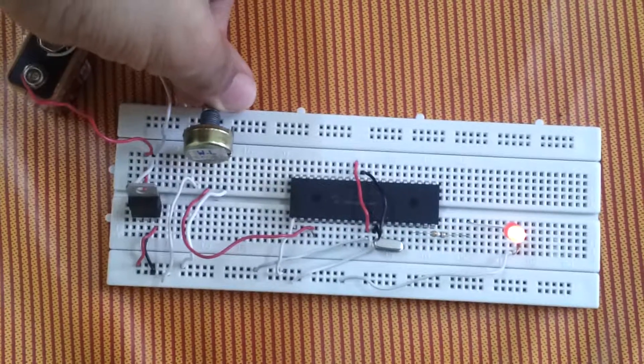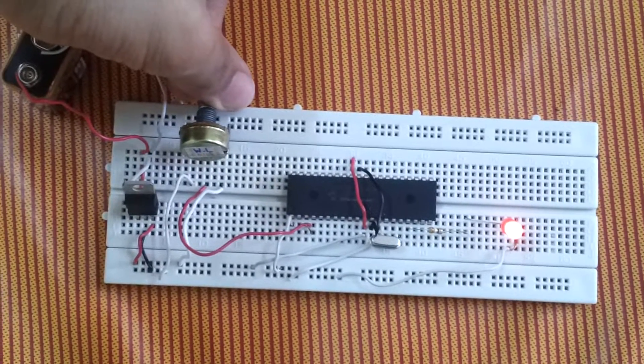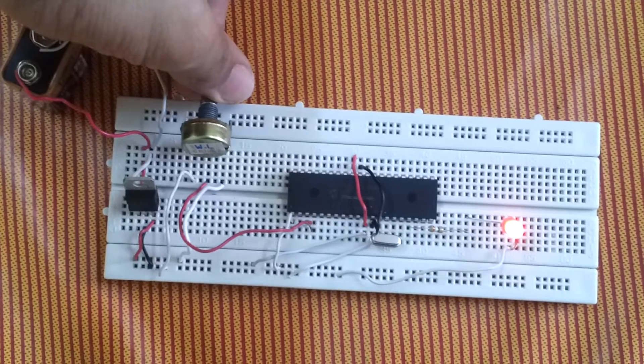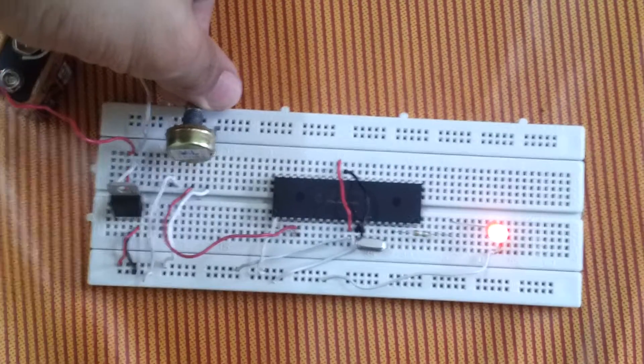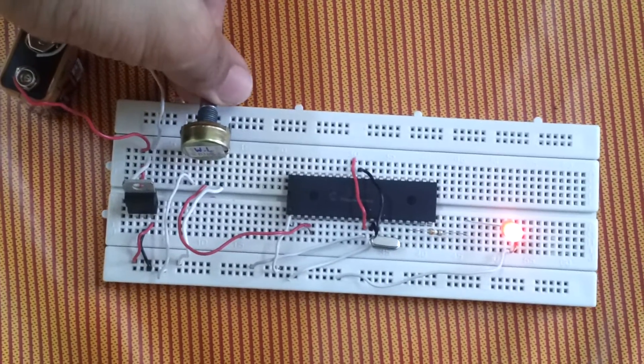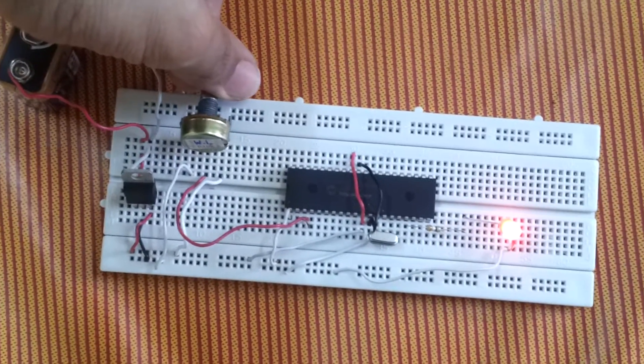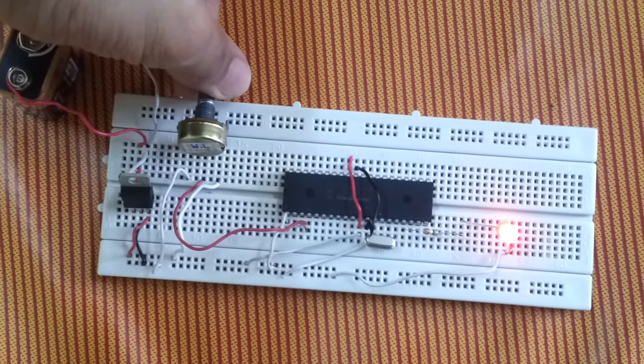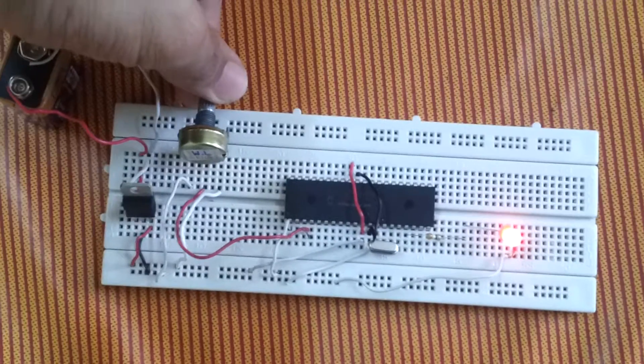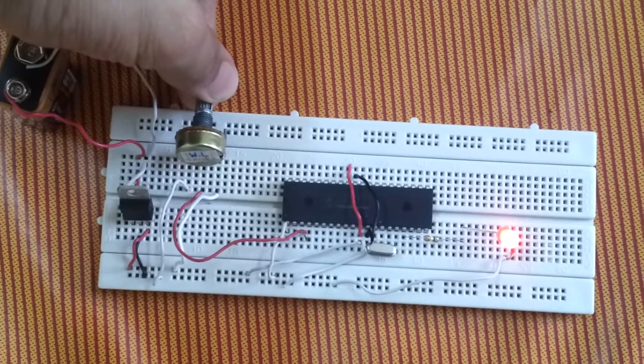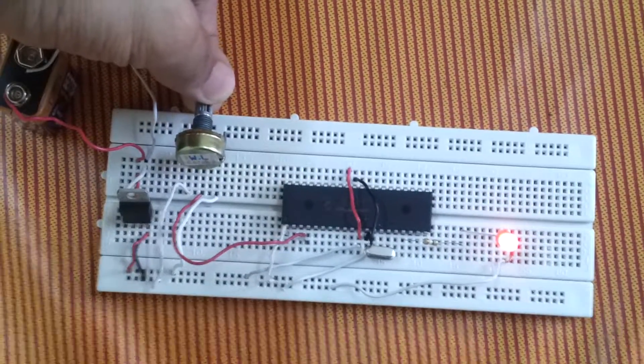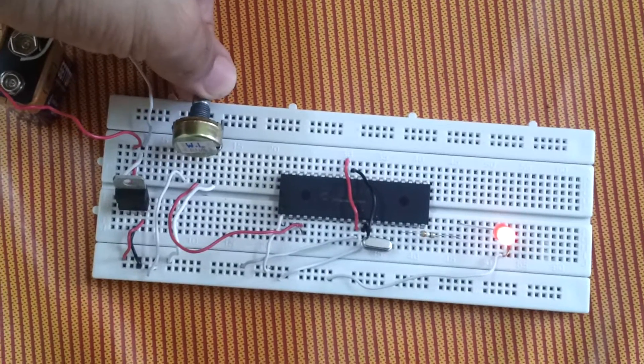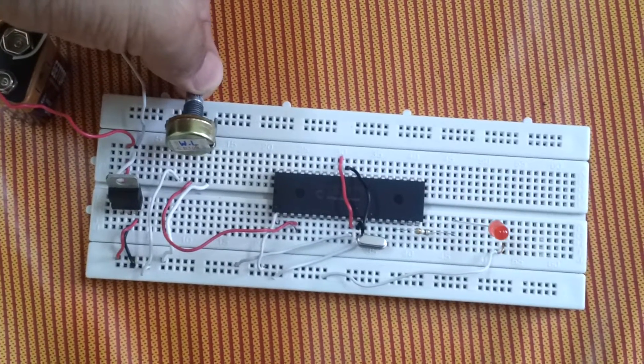See, now I am rolling it to the right, it is getting brighter and brighter. And when I am rolling it back to the left, it is getting dimmer and dimmer.